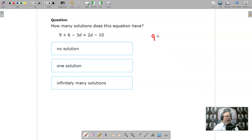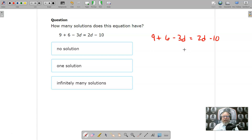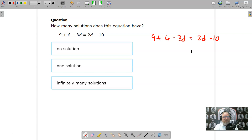What about this one: 9 plus 6 minus 3d equals 2d minus 10? Now, you don't really have to solve this all the way. I can see that I'm going to add 3d to each side, and whenever I do that, I'm going to end up with 5d and a bunch of numbers, so it's going to solve itself out and I'll come up with just one solution.